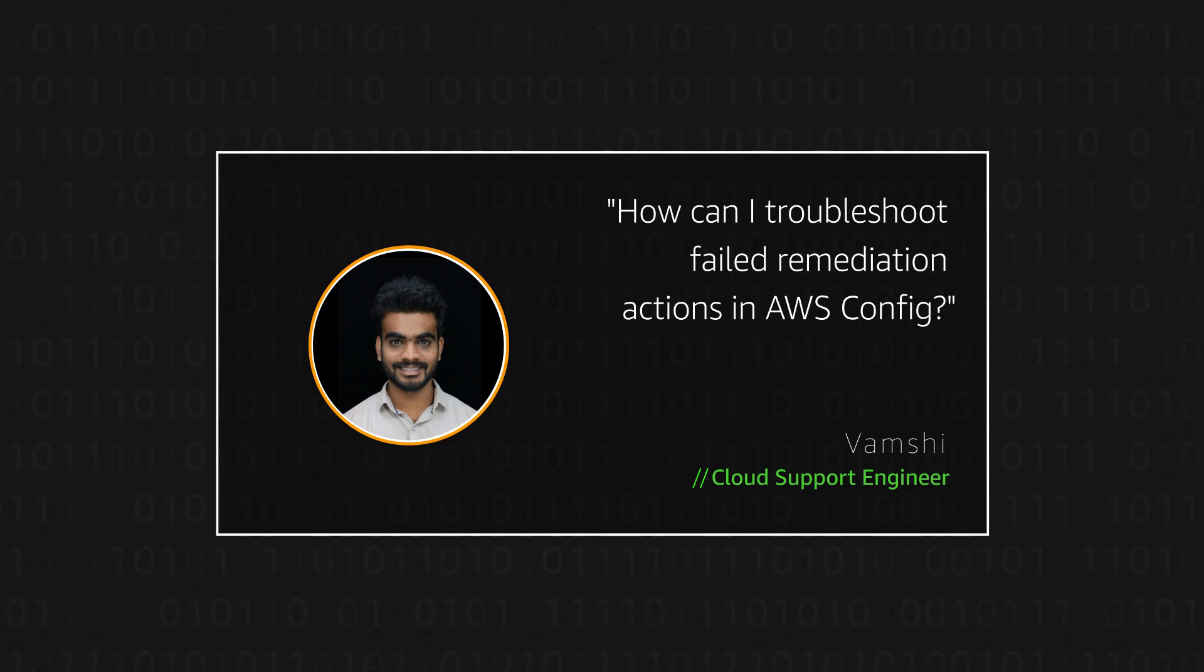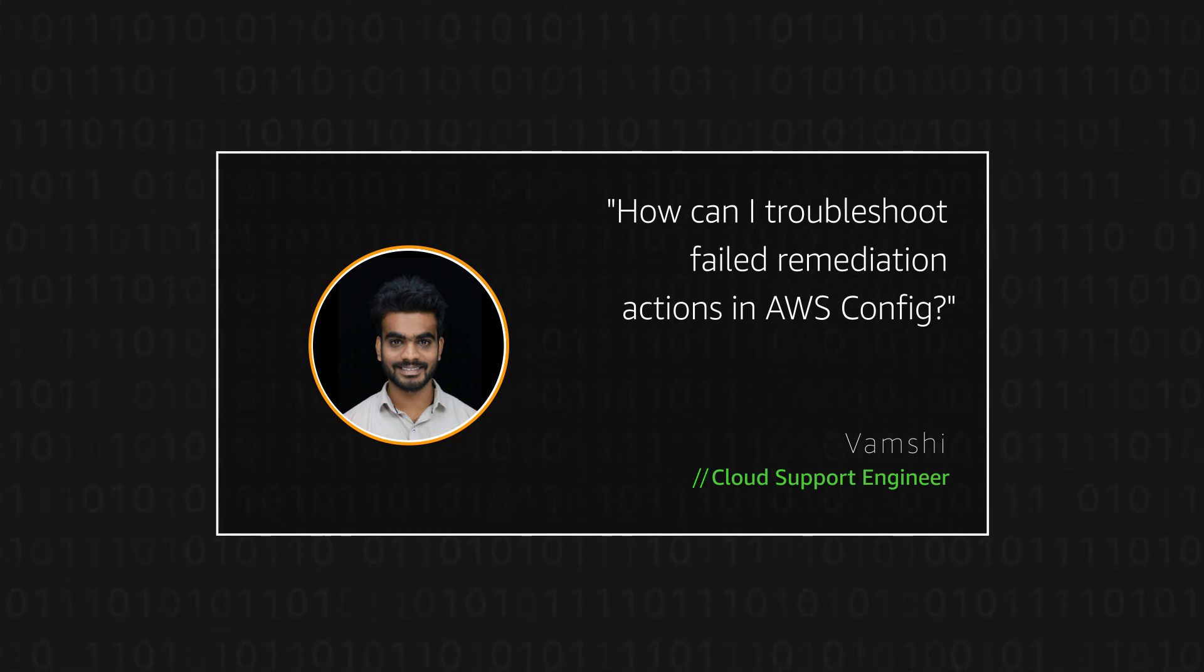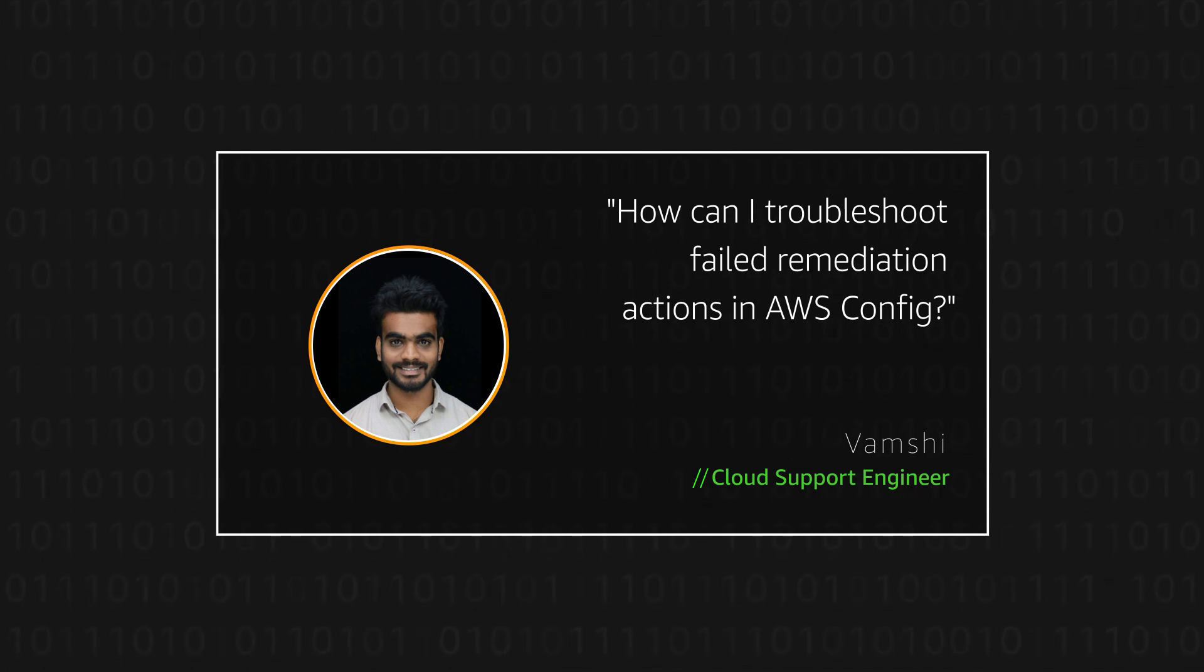Today, I'm going to show you how to troubleshoot failed remediation actions in AWS Config.